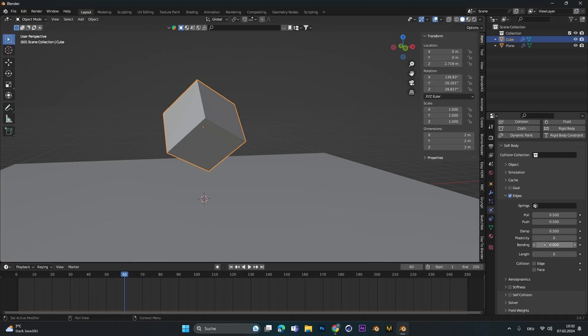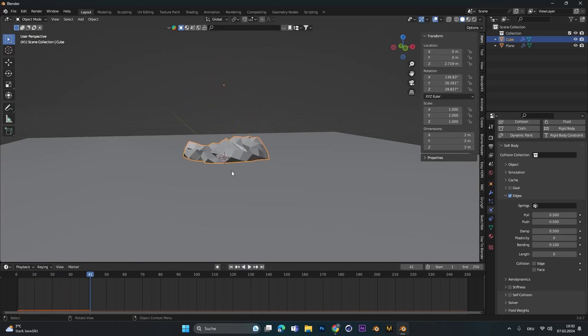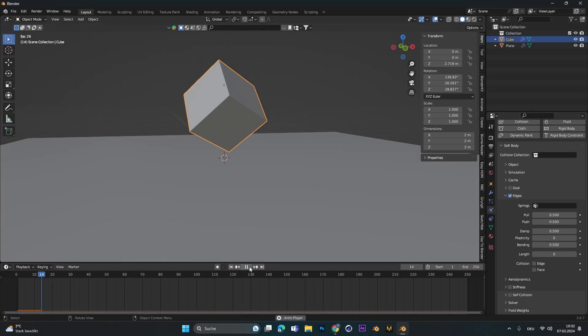This means the lower the number is, the more the cube will fold into itself. The higher the number is, the more kind of like stiff it will be, or the more it will bend.